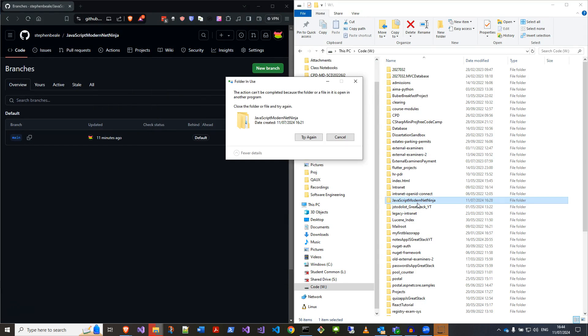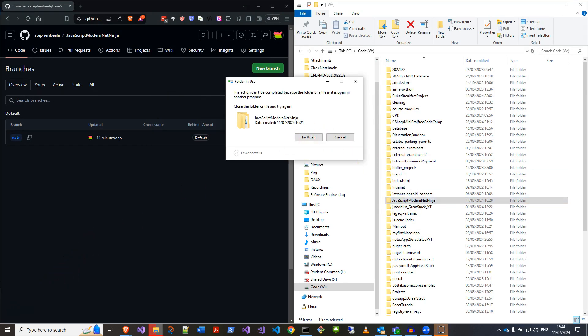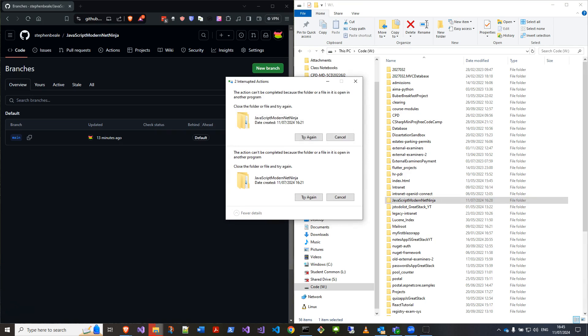Just delete that. Let's close it wherever it's open. Okay, I finally found it. I had a terminal open in the background that was at that directory, and that counts as being open. So that's gone now.